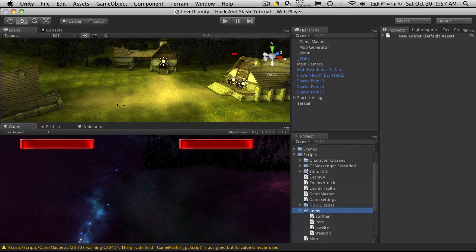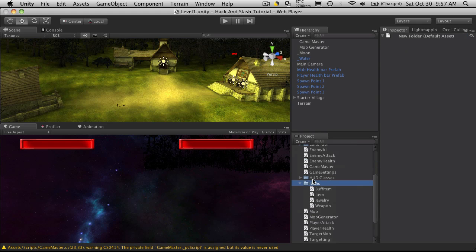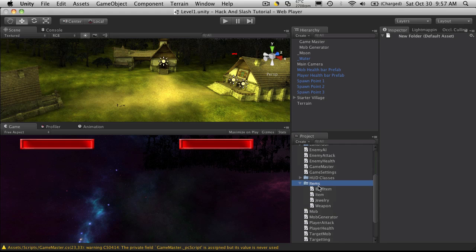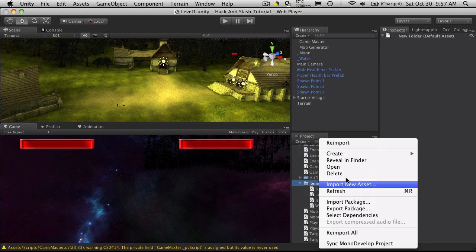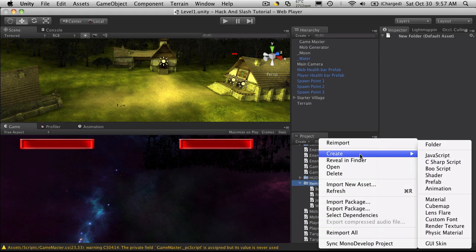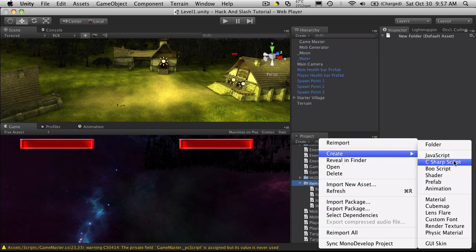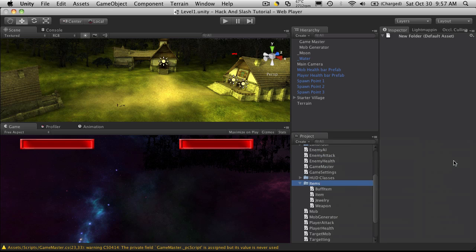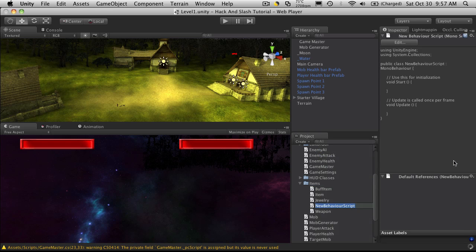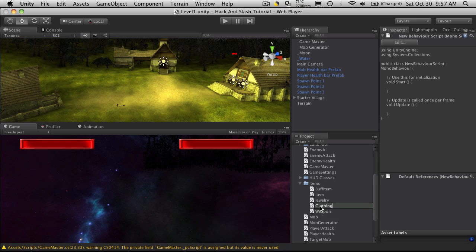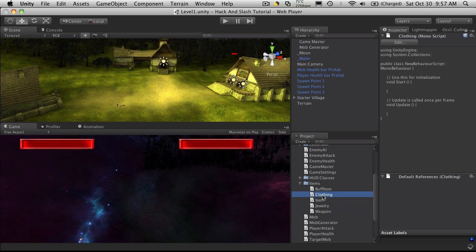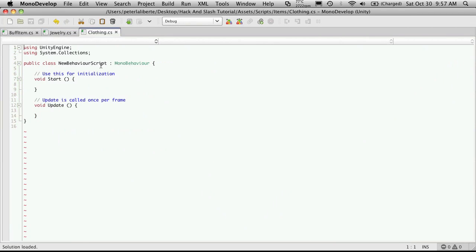And under Scripts, I'll go to the Items folder and I'll create a new class. And I'll just call this ClassClothing.